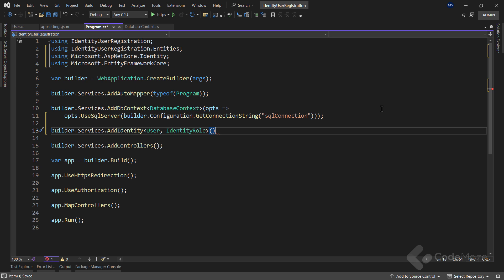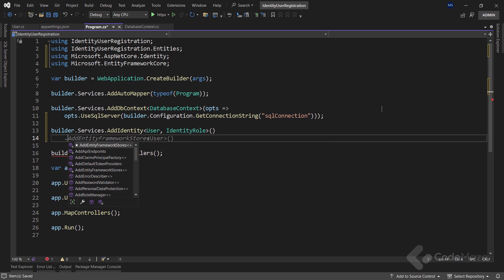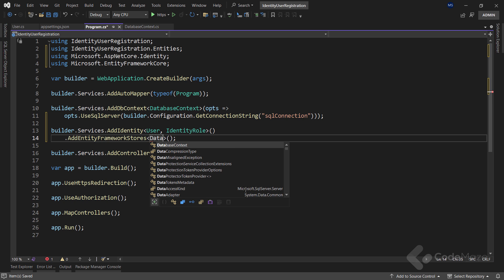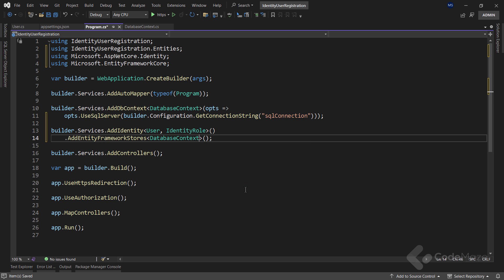The identity role class is a default implementation for the roles in the identity framework. Also, I need to configure the entity framework core implementation for identity stores. And for that, let's call the add entity framework stores method and pass the name of my db context class as a generic type parameter.